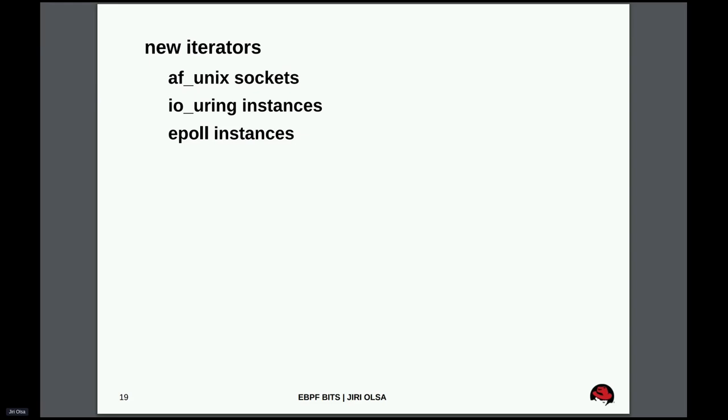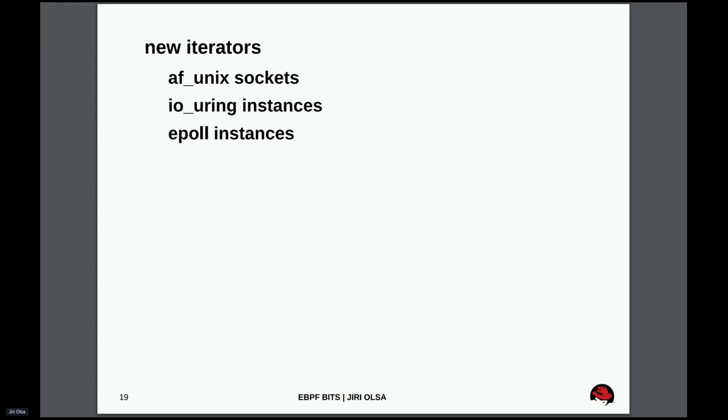And finally, new iterators. So what is an iterator? Iterator is a BPF program that allows you to go through various kernel structures. And it invokes the program on every instance of the structure. So for example, if you iterate tasks, your eBPF program will get executed with the pointer to every task. And the iterator can take this pointer and get all the data from that object and send it to user space or do whatever it wants. So it's a really nice feature. And it grows with the abilities to dump or iterate over various new objects in the kernel.